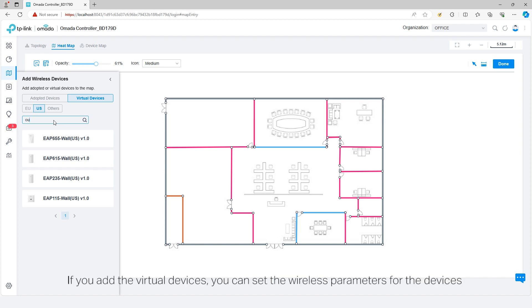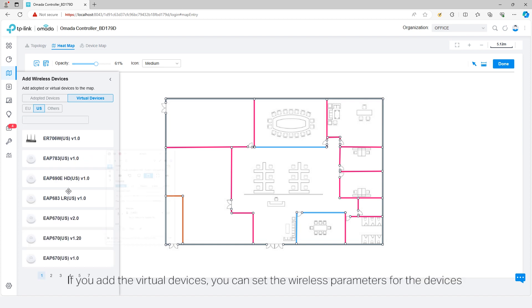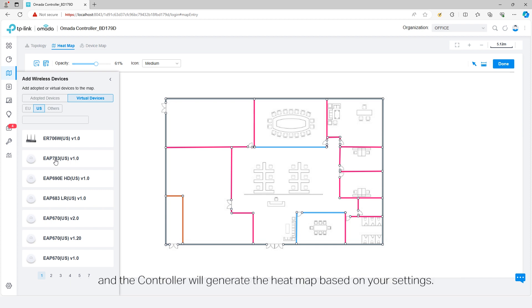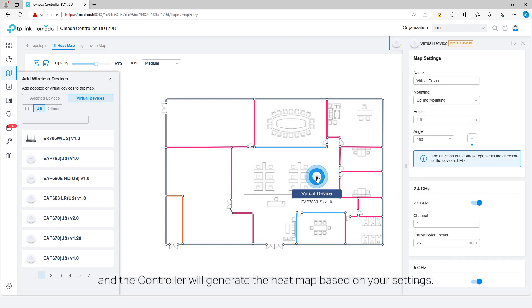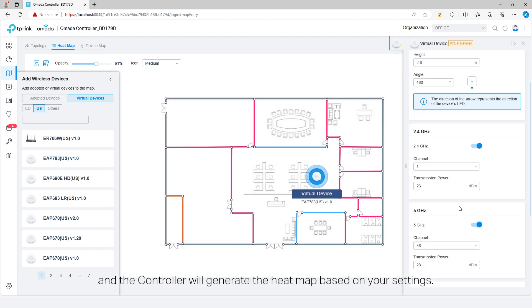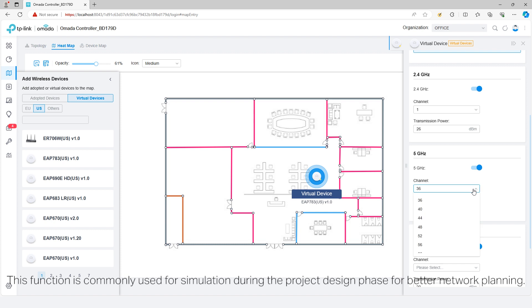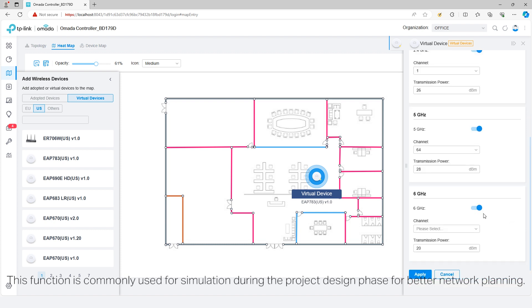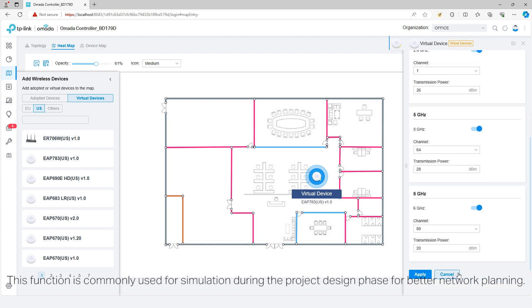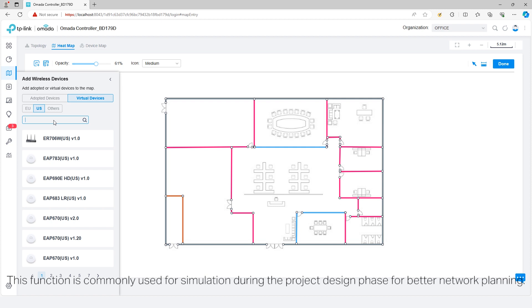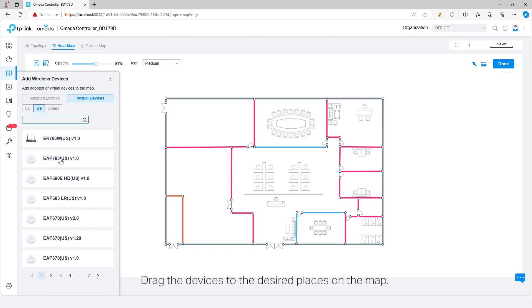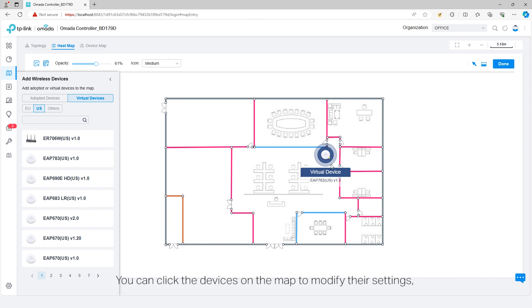If you add virtual devices, you can set the wireless parameters for the devices and the controller will generate the heat map based on your settings. This function is commonly used for simulation during the project design phase for better network planning. Drag the devices to the desired places on the map.